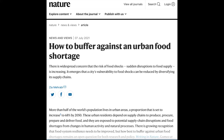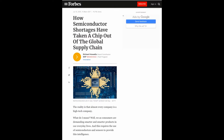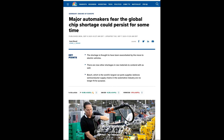For example, let's look at the headlines. There is a shortage of food and labor and semiconductors and chips. Basically, we have a shortage of everything and soon we'll have nothing left.